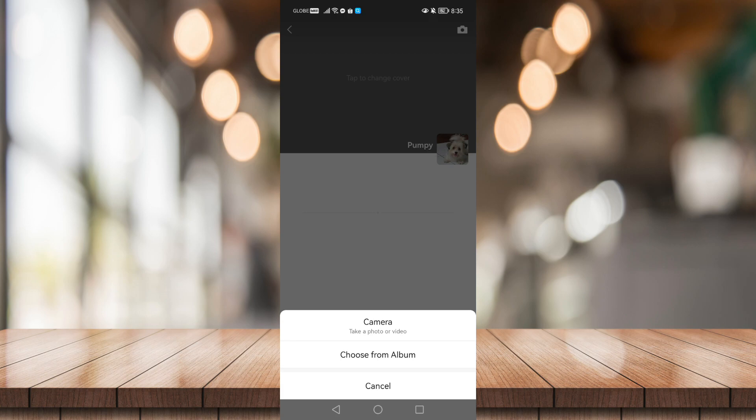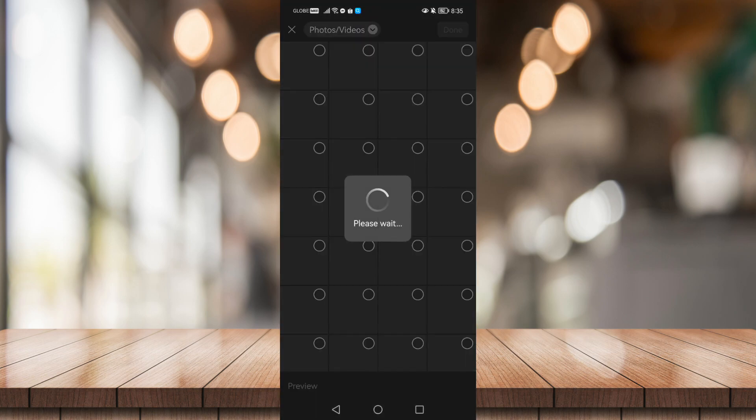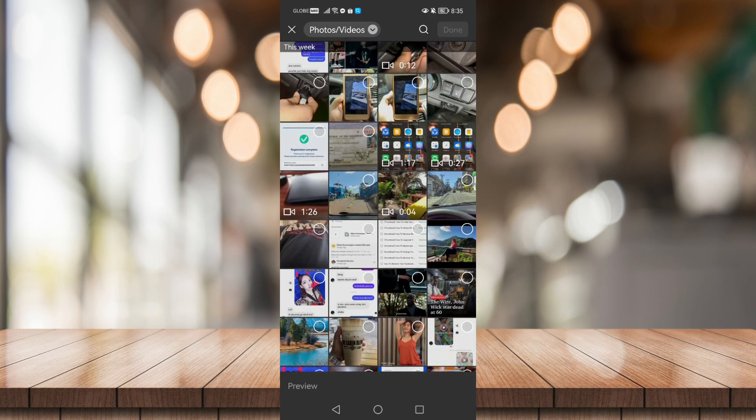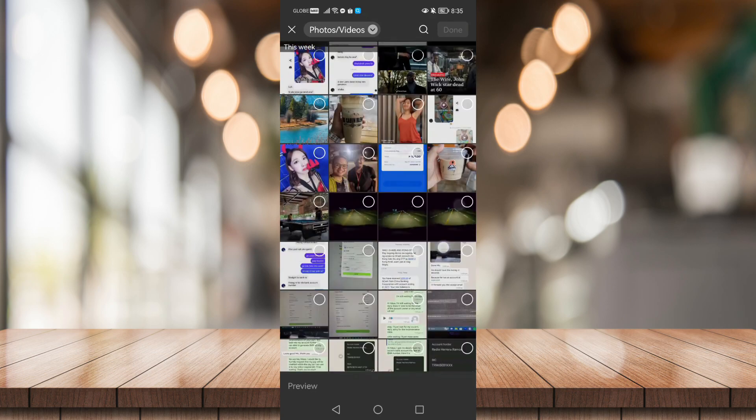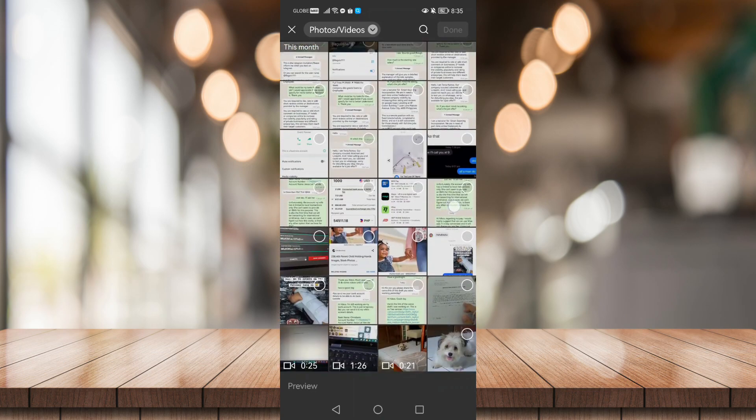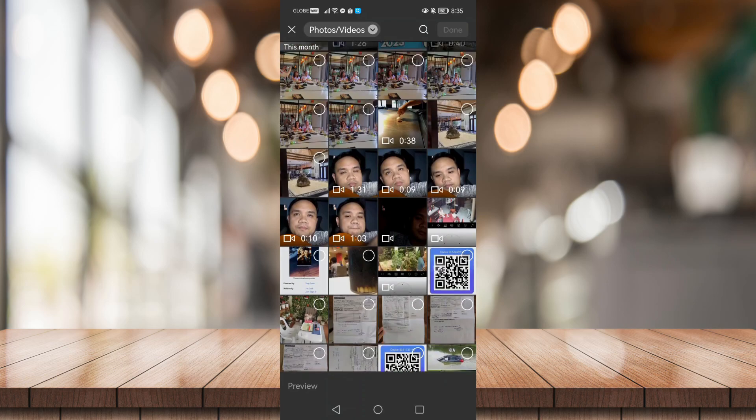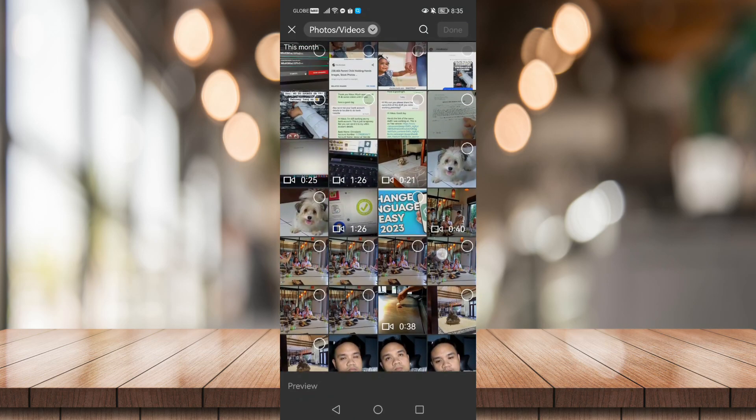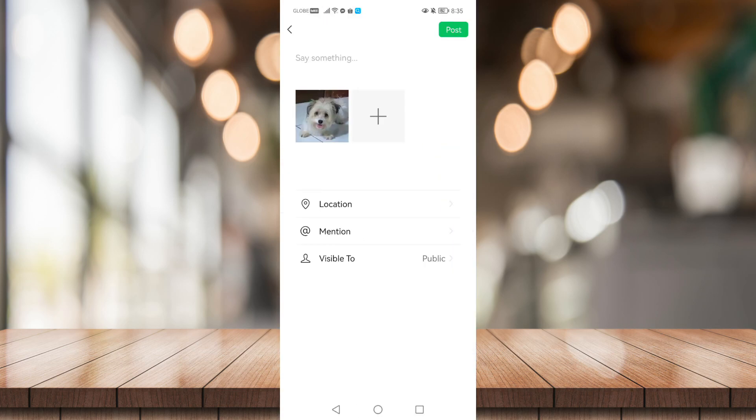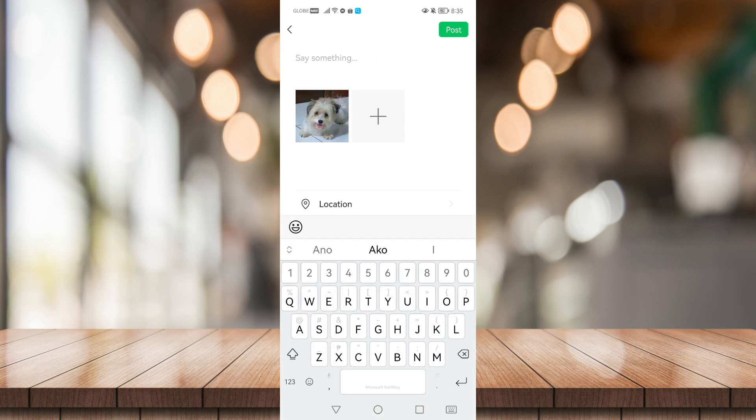...or you can choose a photo or video from your album. I'm just going to choose a photo from my album. I'm going to choose this one.